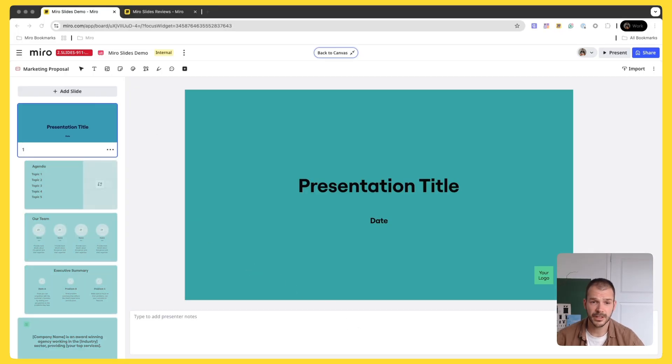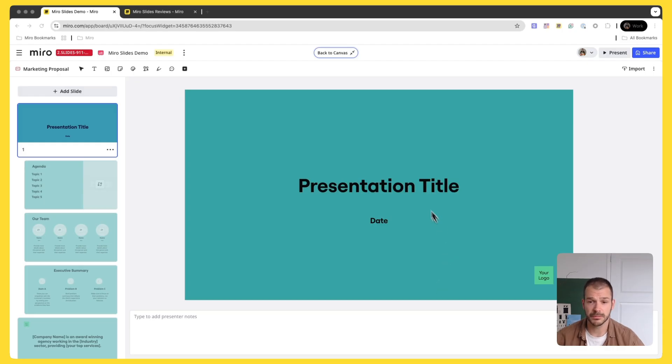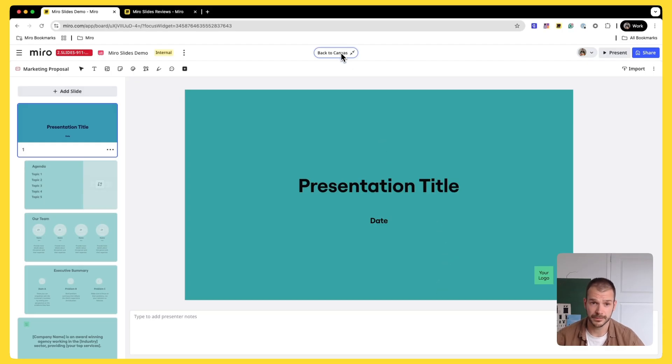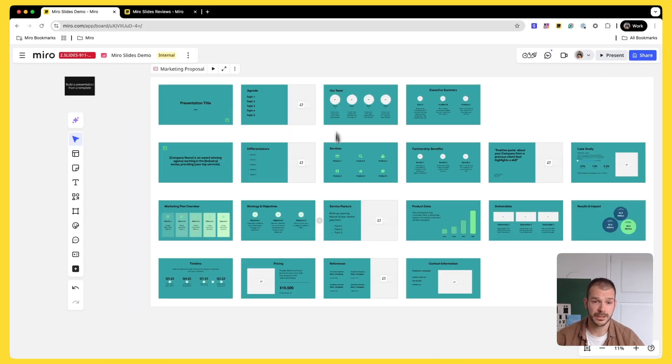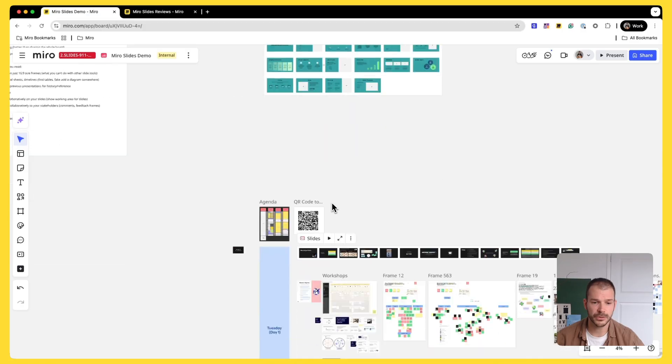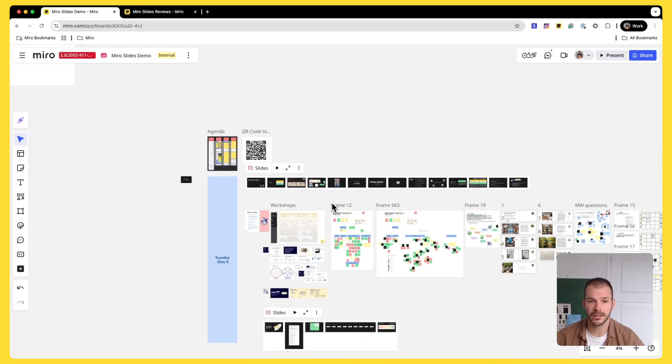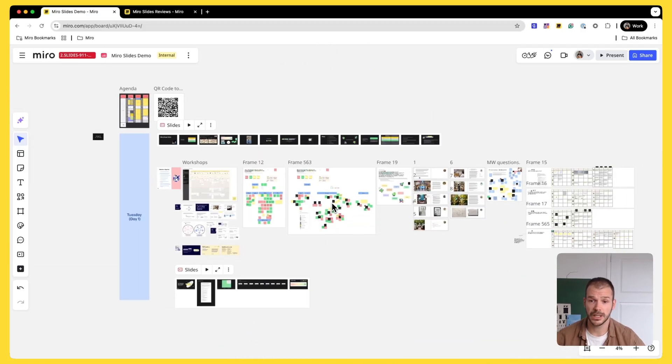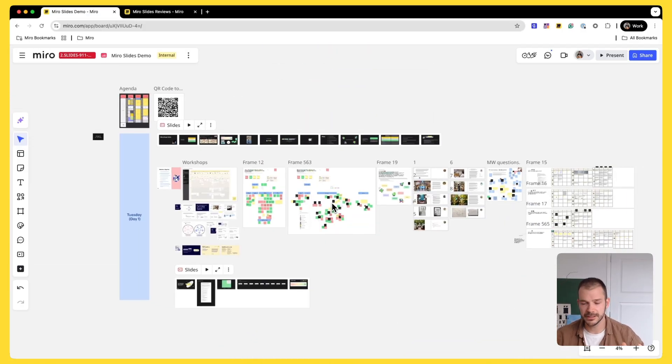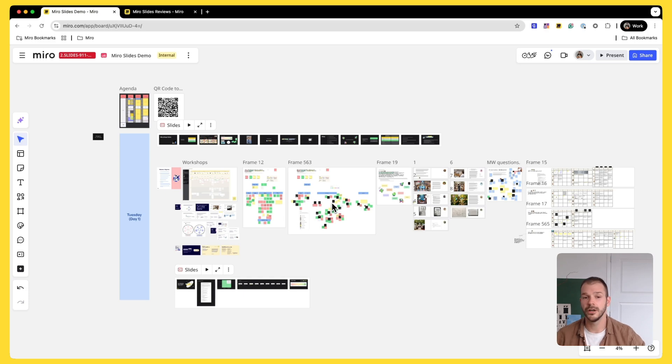All right. Now let's talk about some real use case scenarios where customers are already using Miro slides for their day-to-day work. So let's imagine that you are doing a workshop. You have a whole day of exercises planned for your team, whether it's your team within the company or clients.